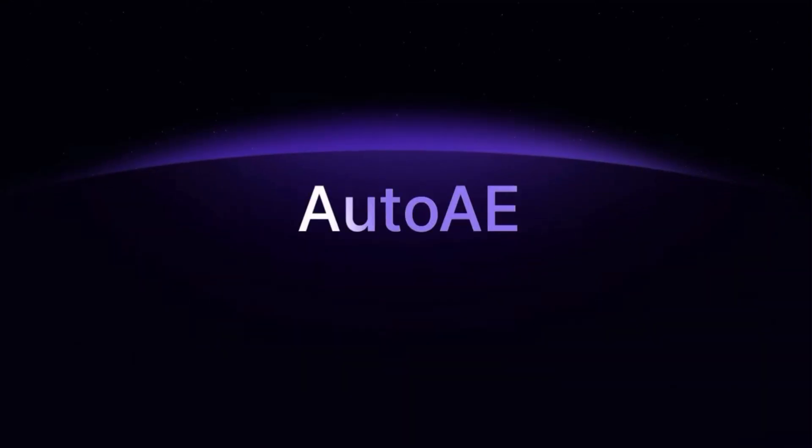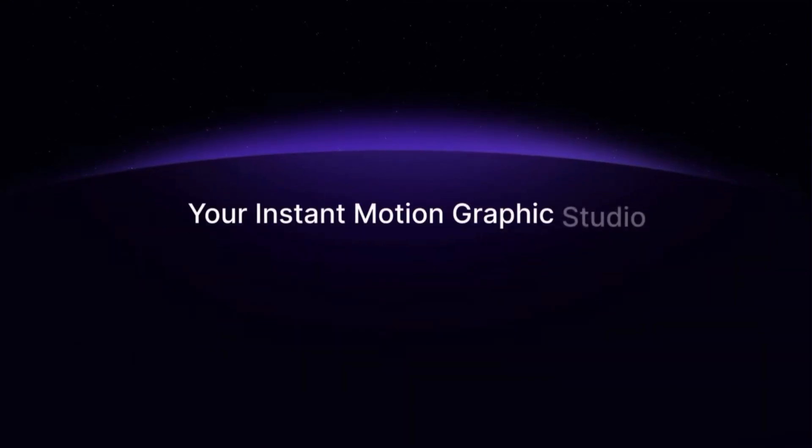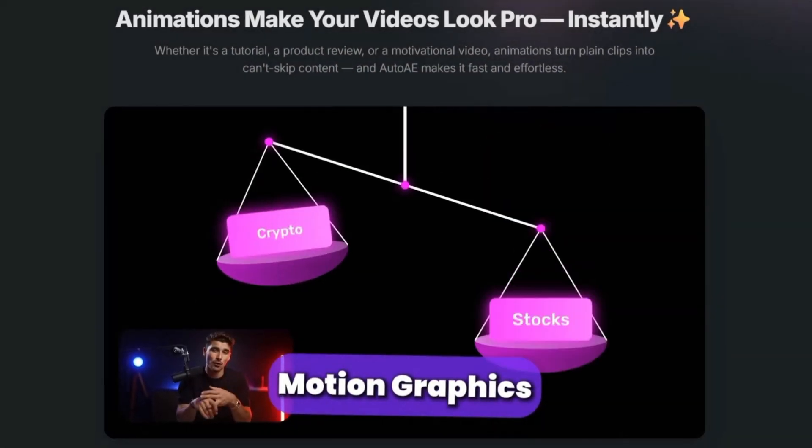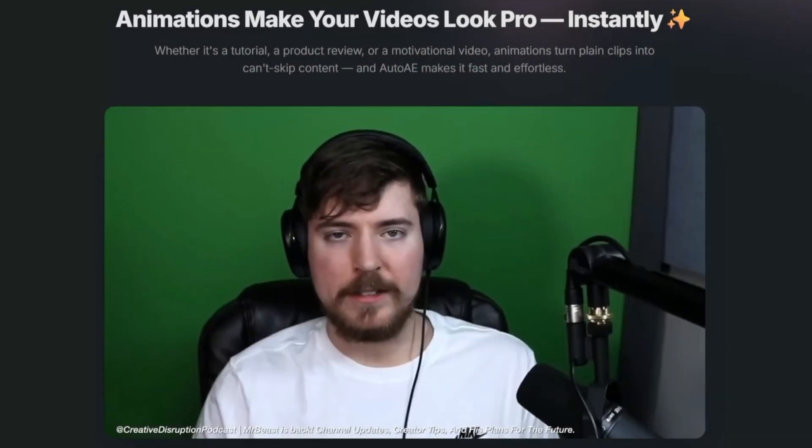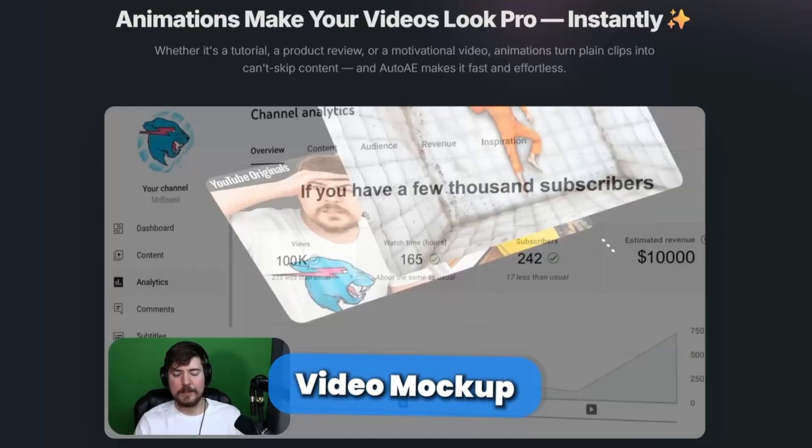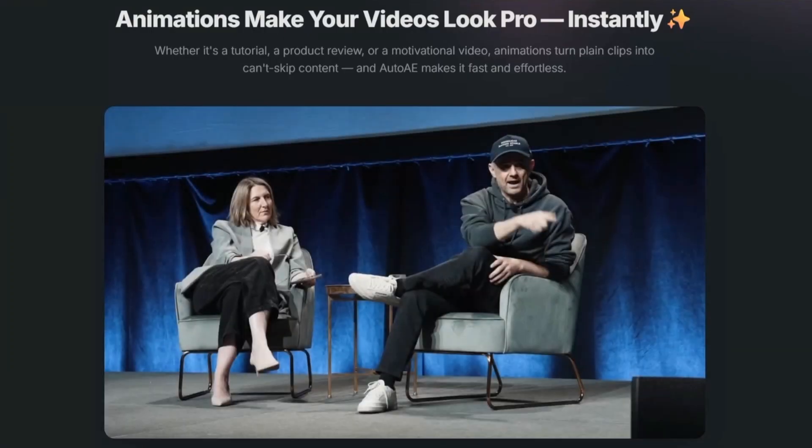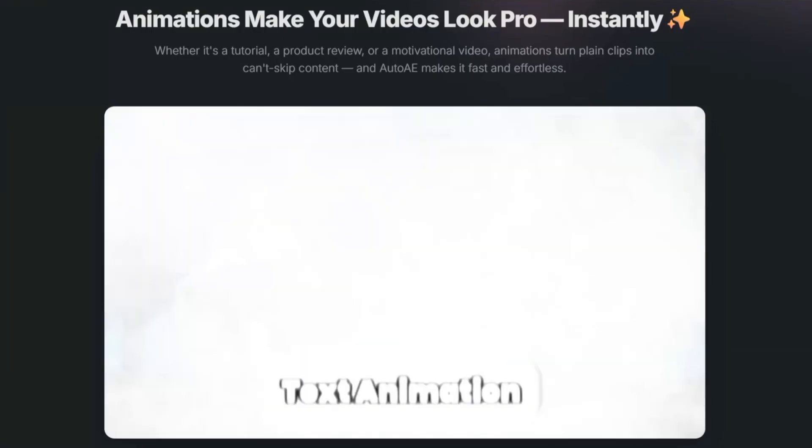Even for professionals, animation eats up time. Setting up compositions, adjusting keyframes, rendering—it adds hours to projects that could otherwise be spent on storytelling or strategy.